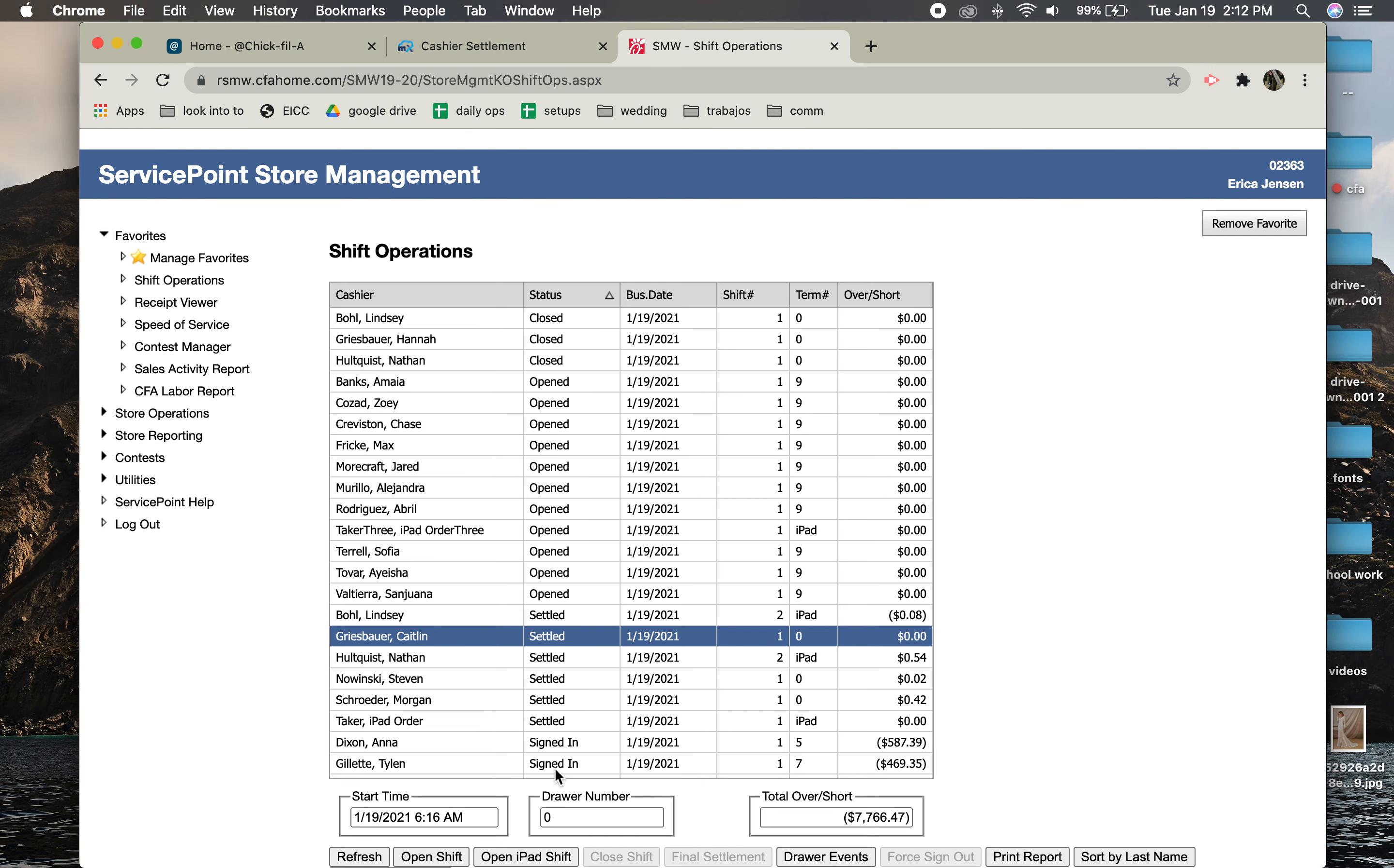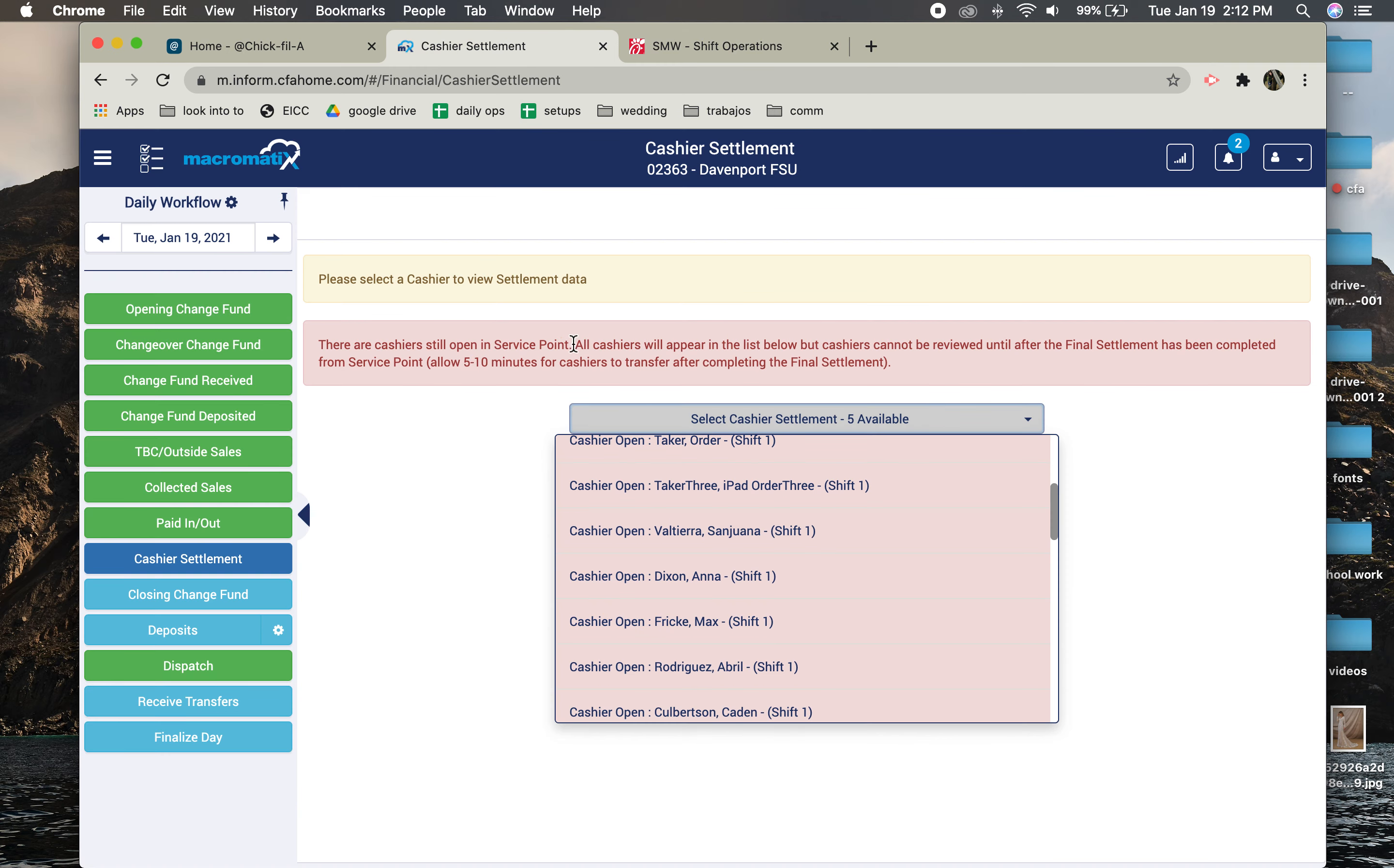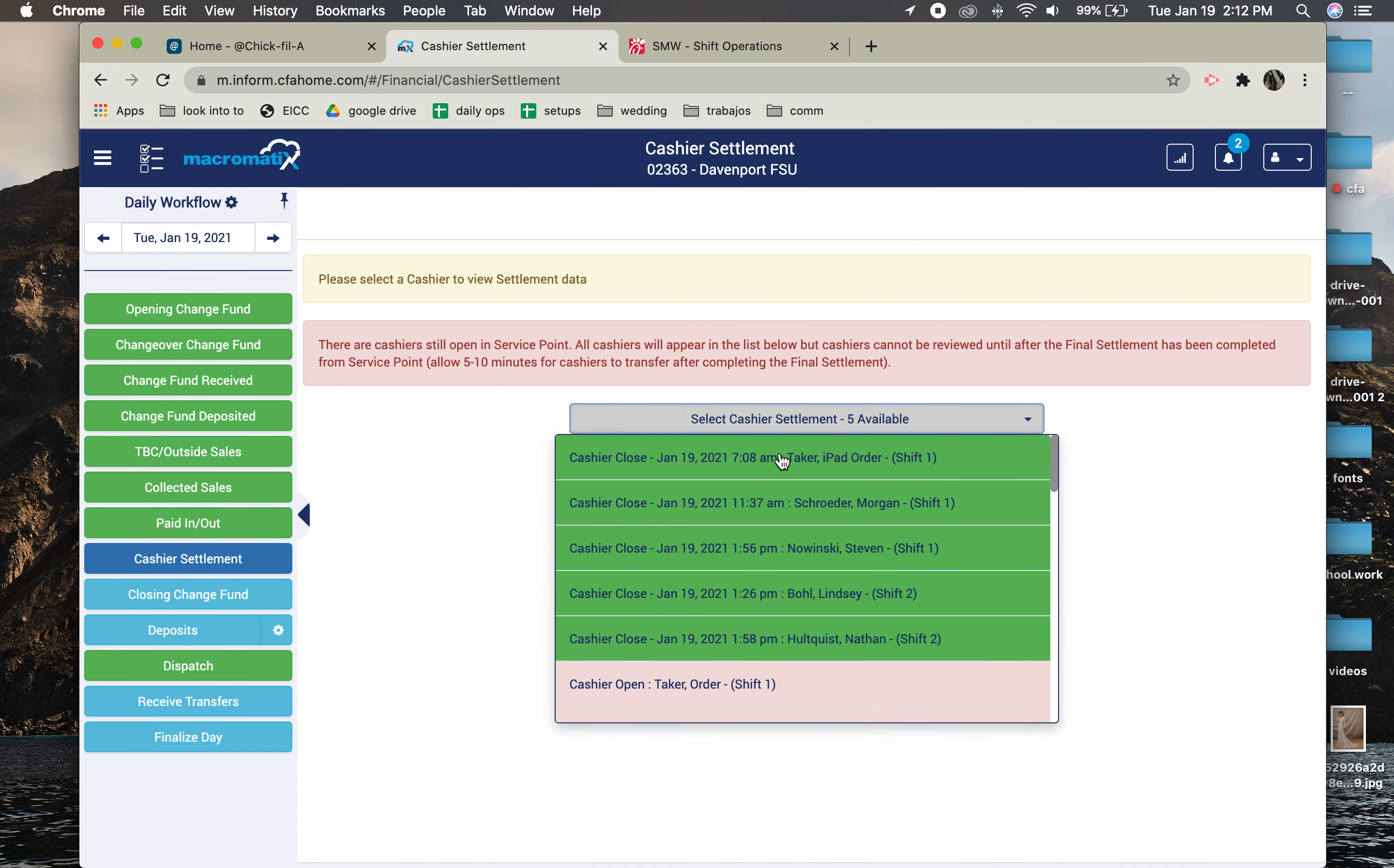Once all these say Settled, you should give it about five to ten minutes and it will transfer over to where all these will be green. And then it'll let you proceed, this will turn green, and then you can move on to the closing.